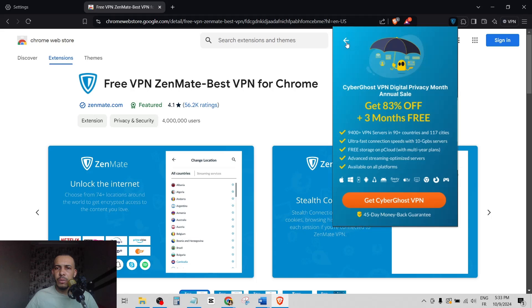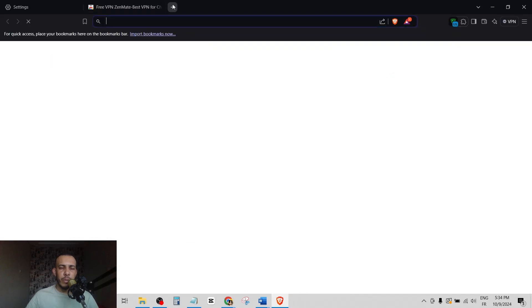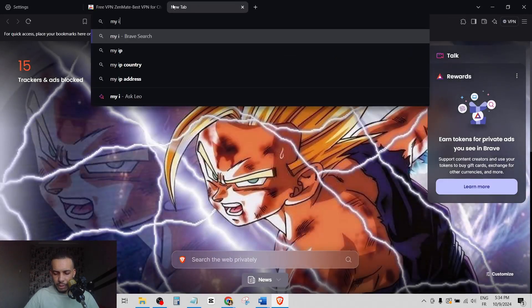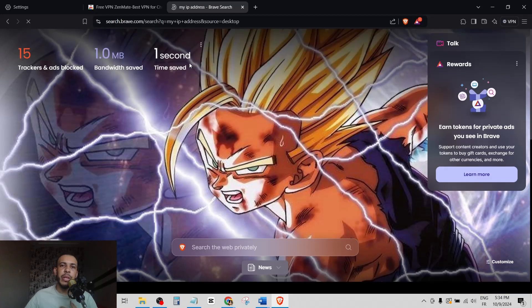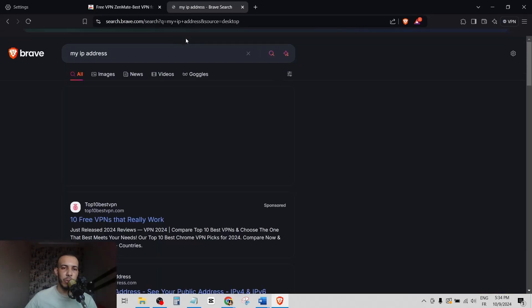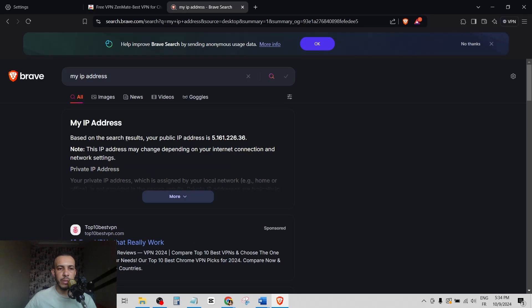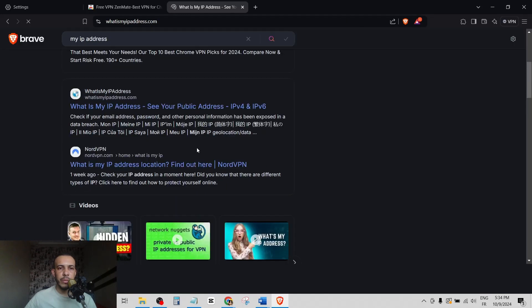Click on it. Now you are connected. Now let's go to What Is My IP Address. For me, I live in Morocco. We have to find United States, so let's choose for example this one.